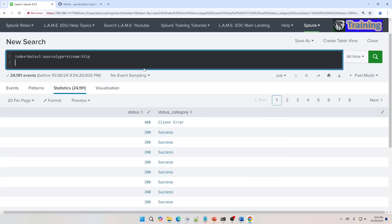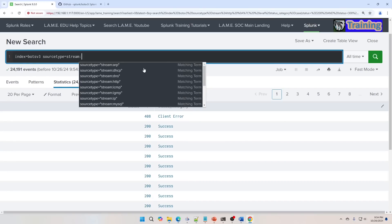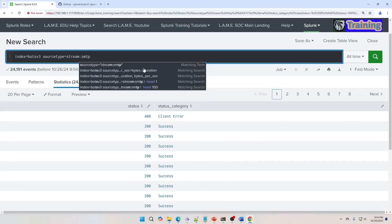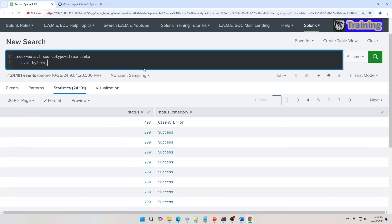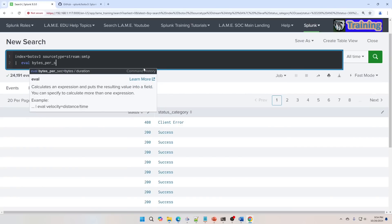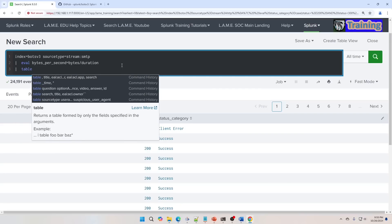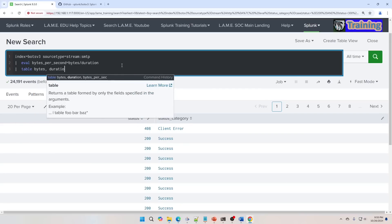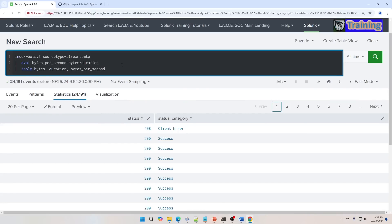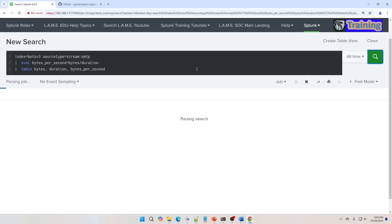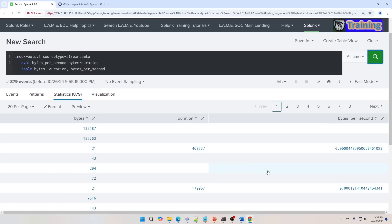We can do the average bytes per second. So we're going to do a stream SMTP. We're going to do eval bytes_per_second equals the bytes divided by the duration. And so the duration is in seconds. We've got the amount of bytes, and we're going to make a new field of how many bytes are going across per second on this SMTP. And we'll run that. We can see. If we did the math and took this number divided, I bet that's what you're going to get. Anyway, so there's the math. We can do things like bytes per second.